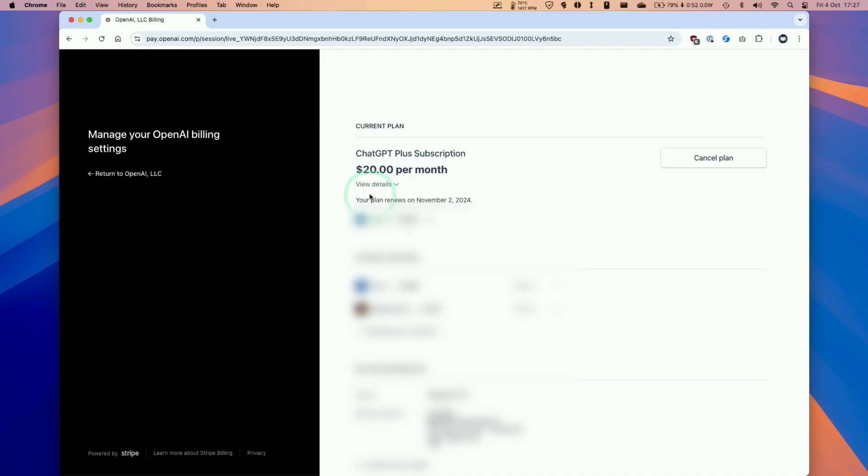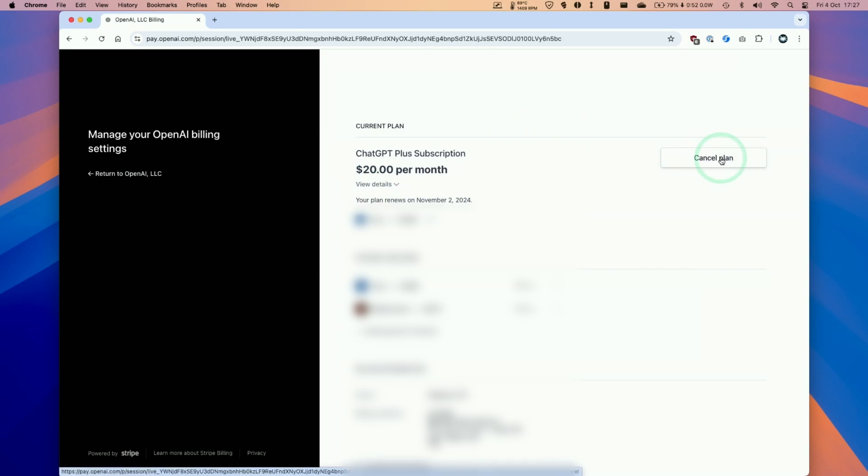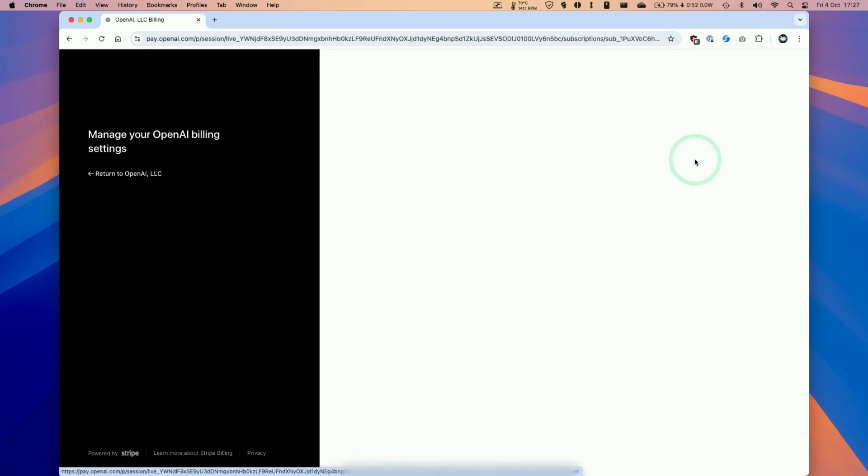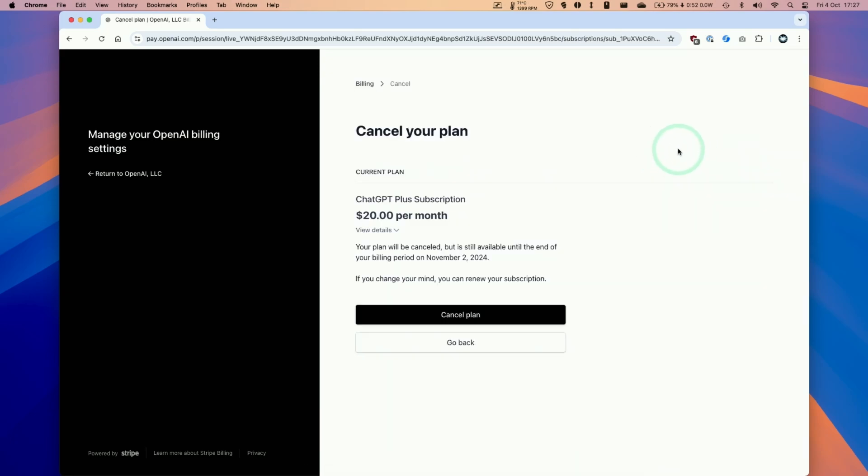So basically what we need to do is go to the right hand side here and click on cancel plan. This isn't going to cancel the entire account, this just means that we won't be renewing our account until the next billing date. We'll still have access until that date and of course you can use ChatGPT for free, you just don't have any of the premium features.